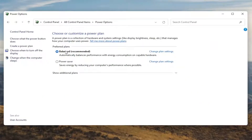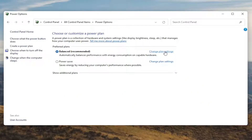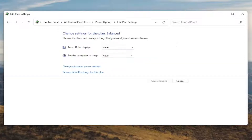Underneath Preferred Plans, you want to go and select the Change Plan Settings button that corresponds to your plan that's currently selected. Go ahead and left click on that.